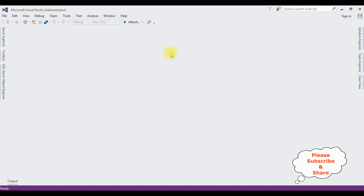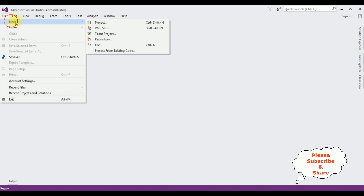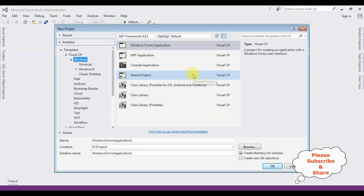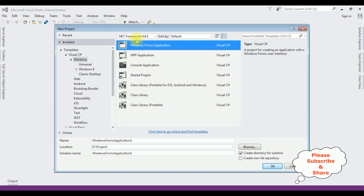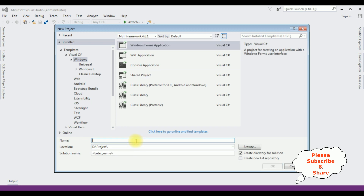For this video tutorial I'm creating a new Windows application. Go to File, New Project. From the Windows template I'm selecting Windows Forms Application, using .NET Framework 4.6.1. The application name is Bulk Insert DataGridView Stored Procedure. Click OK.